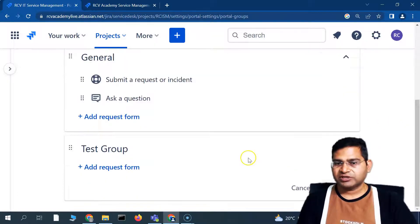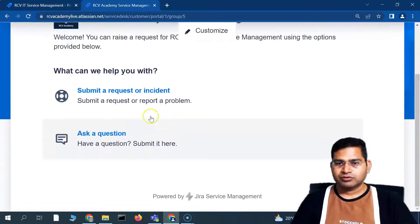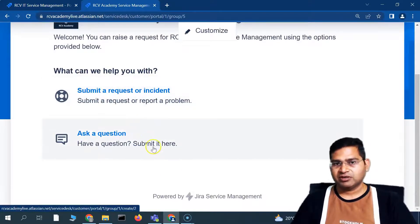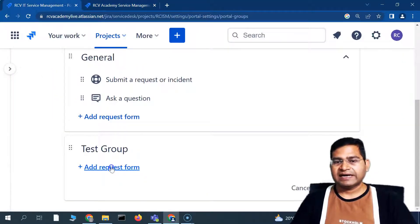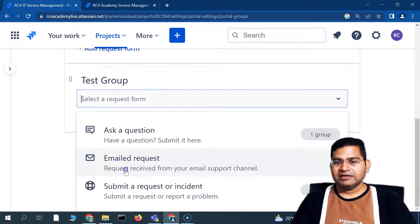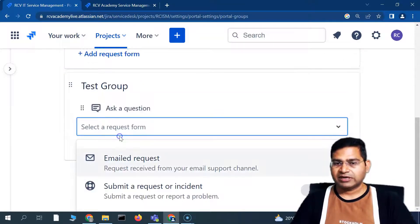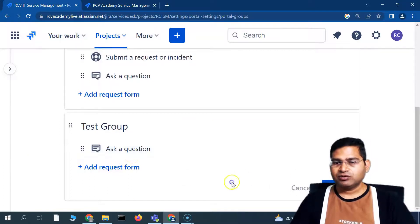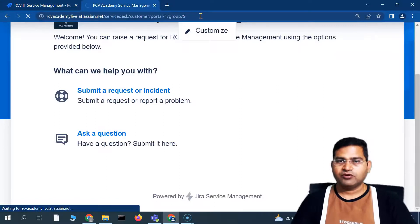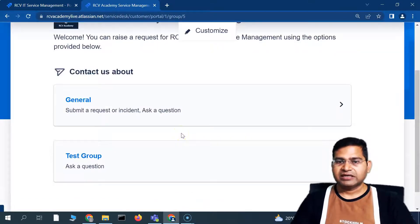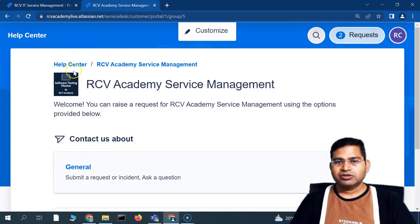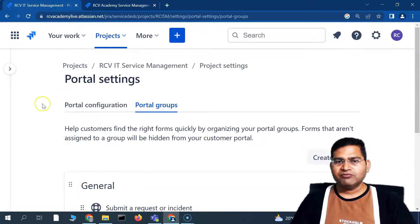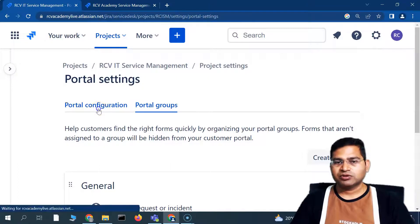I deleted the Test Group, so let's refresh the customer portal. Now, because there are no forms in that group, the group itself no longer appears. Only forms added to a group will appear. For example, I added only 'Ask a Question' to the second group — so only that form appears there, and the Email Request form is not visible. In the first group, 'Submit a Request or Incident' and 'Ask a Question' are appearing.